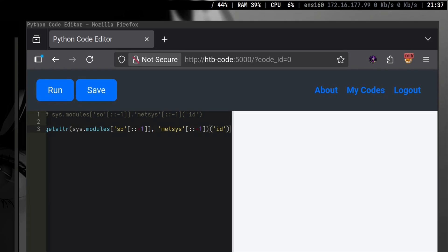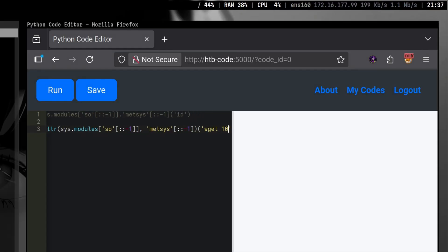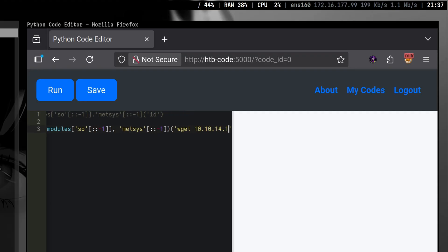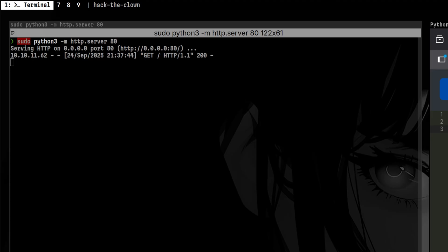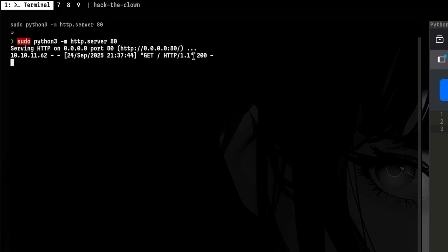We don't see an output here because it might be suppressed by the application or we need to print it. Let's try an HTTP callback to our attacker web server. And it worked.